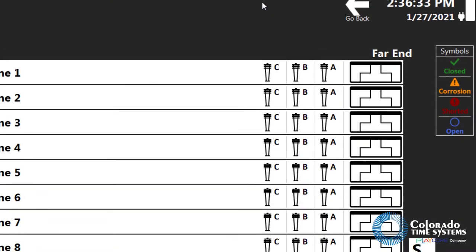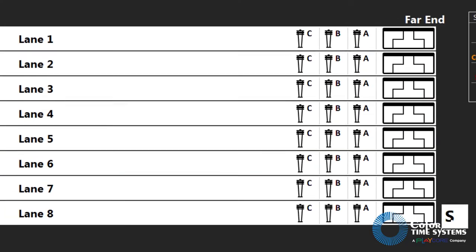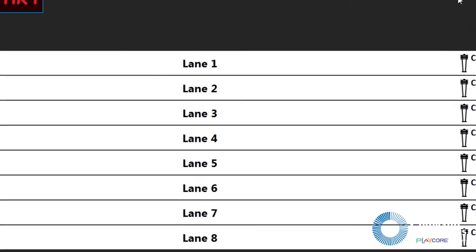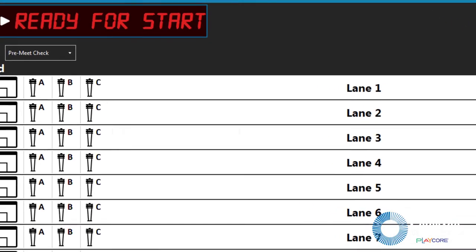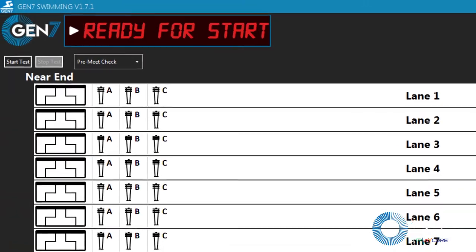The diagnostics screen is designed to help find problems with in-deck and on-deck connections such as shorts and corrosion.